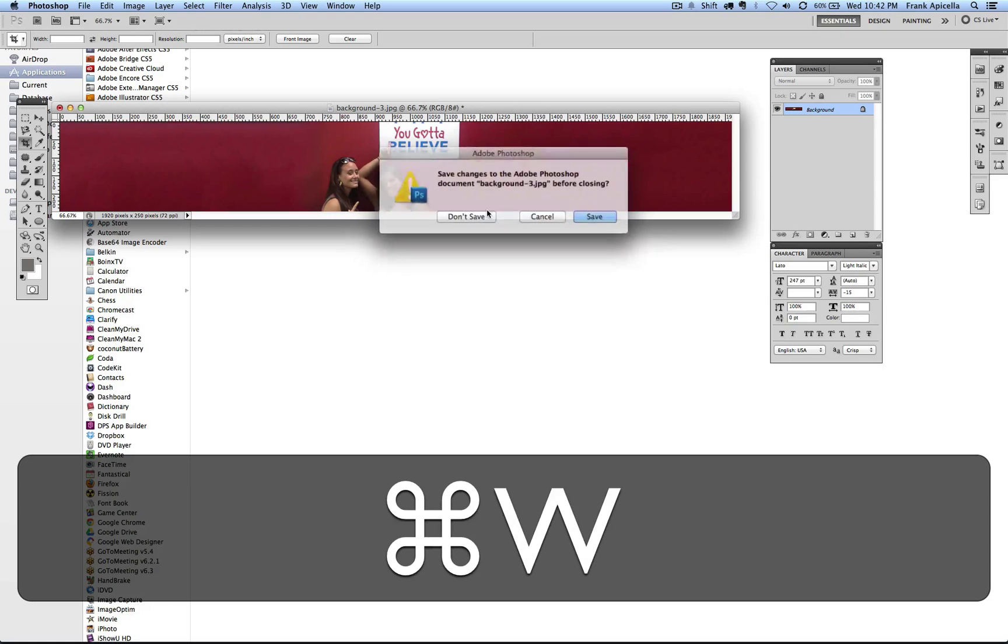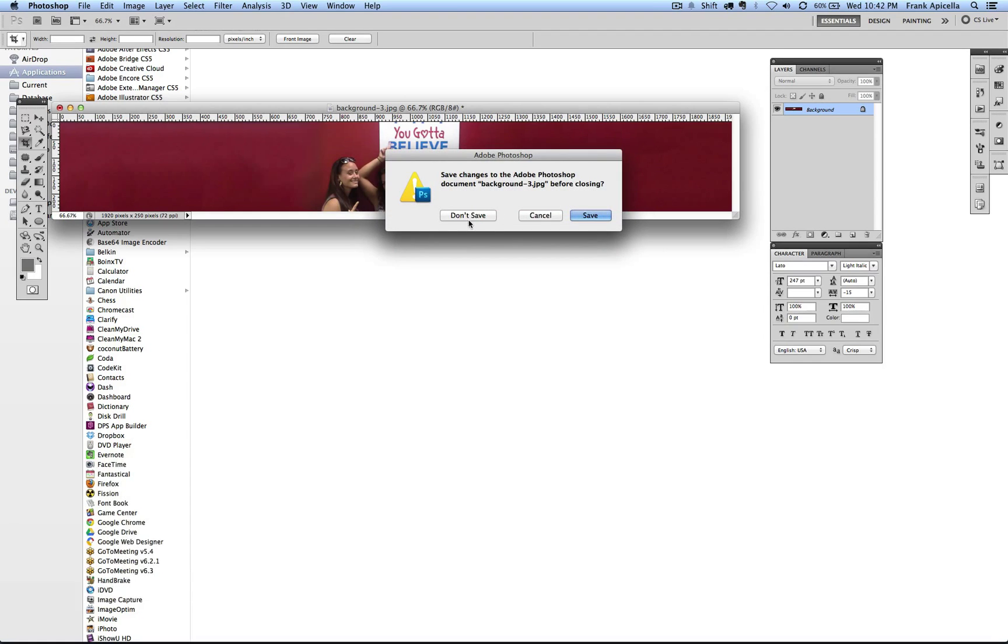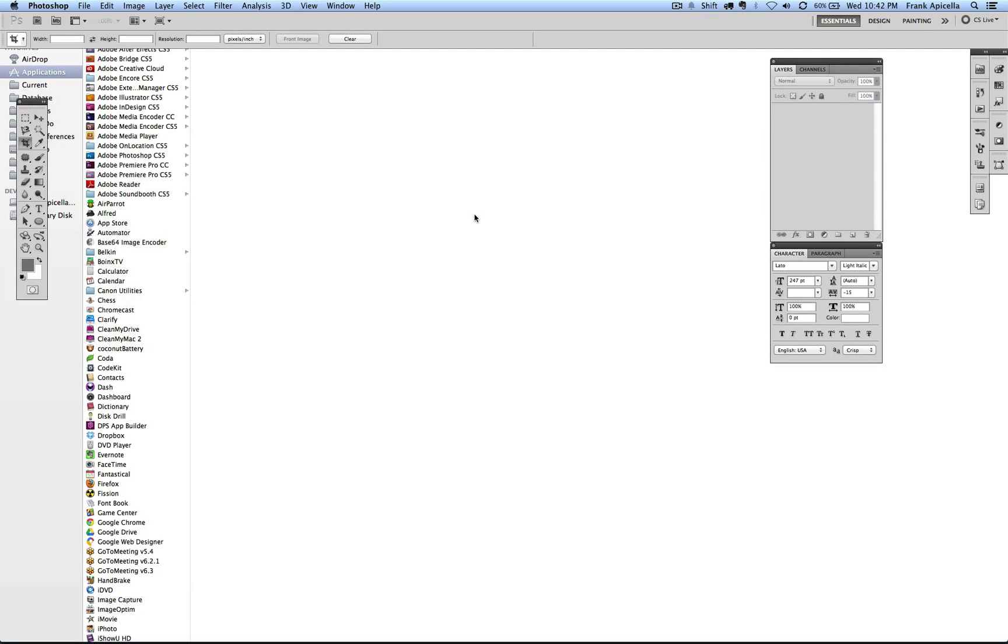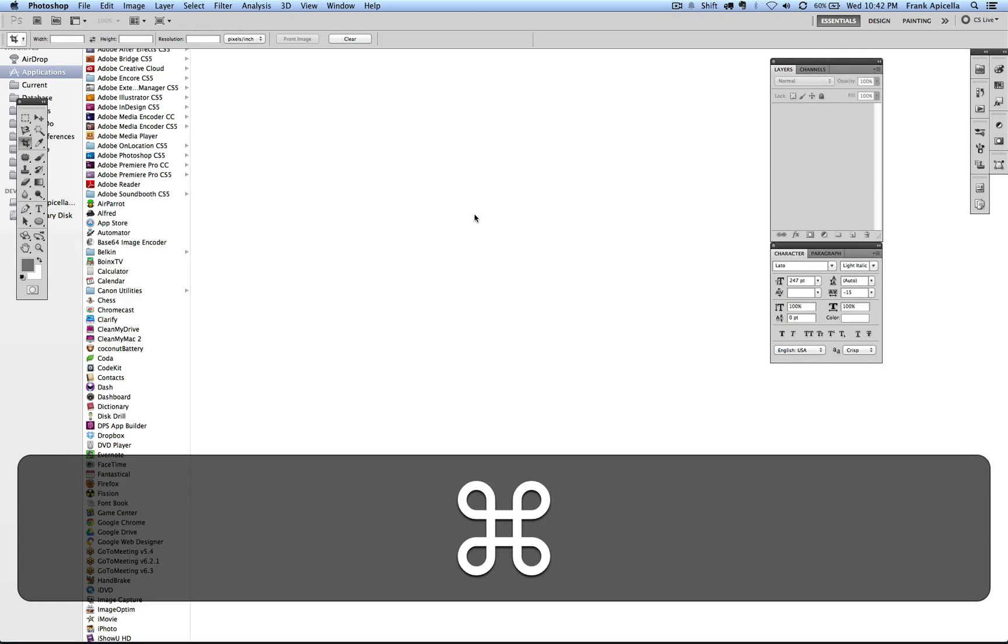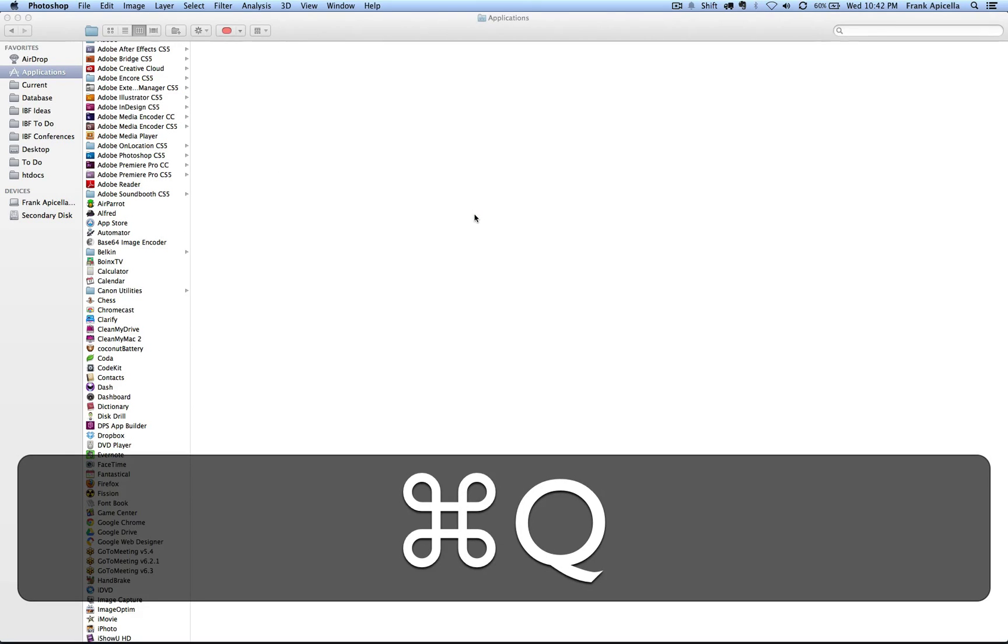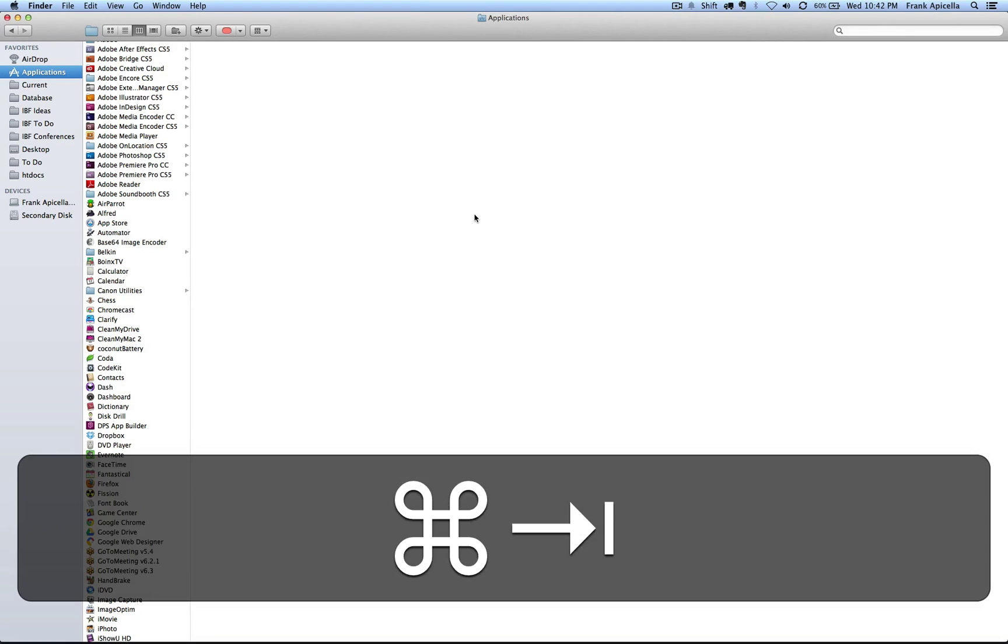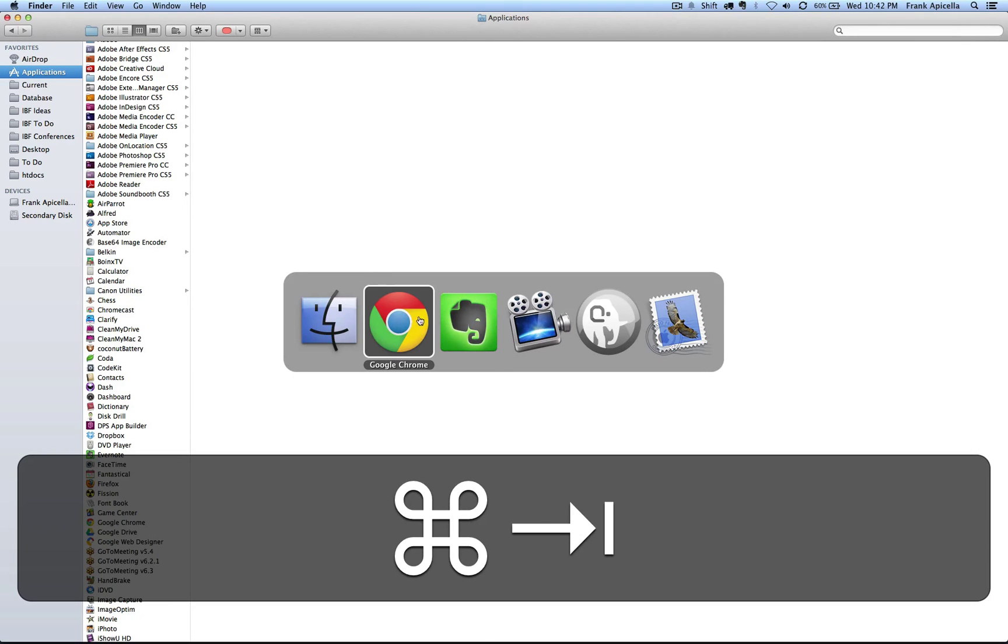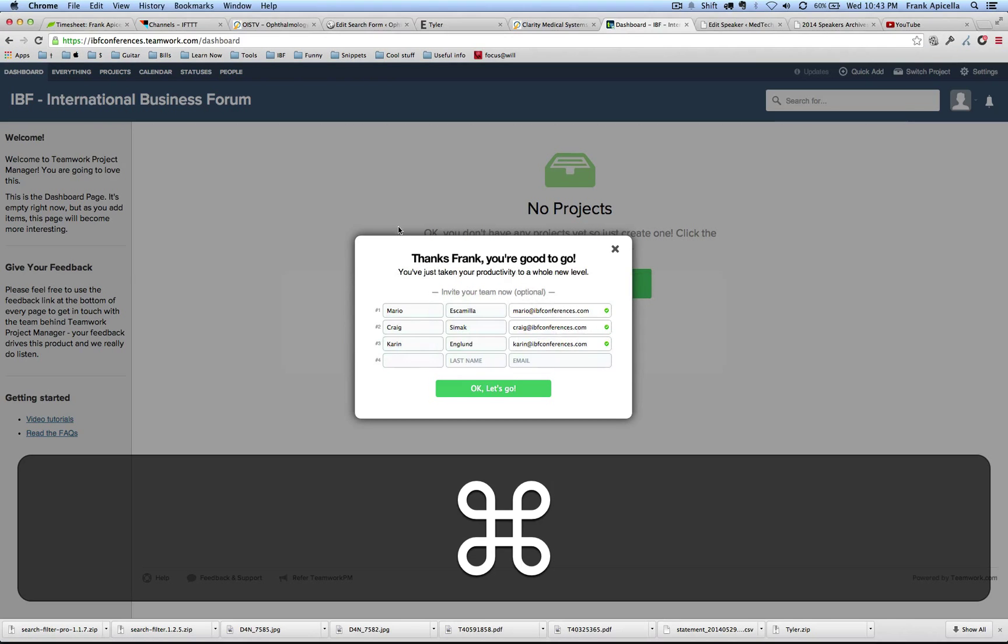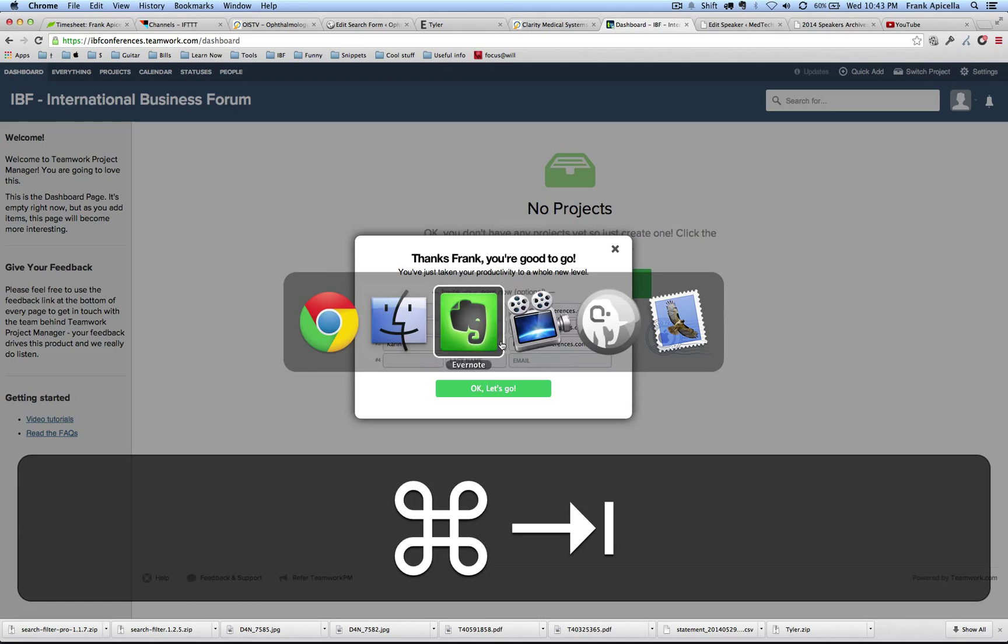I'm actually going to Command W to close this. I don't want to save that. And Command Q, I'm going to close this out. Command Tab and just going back and forth.